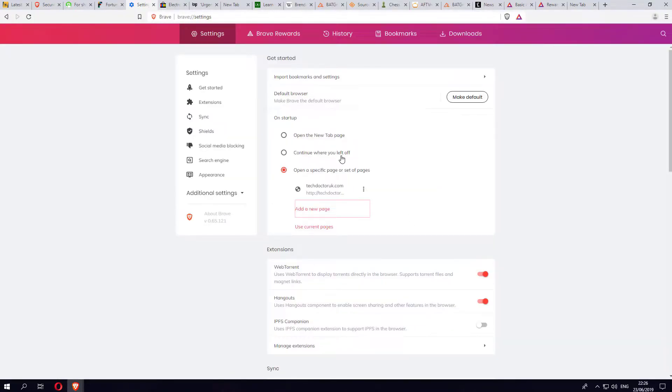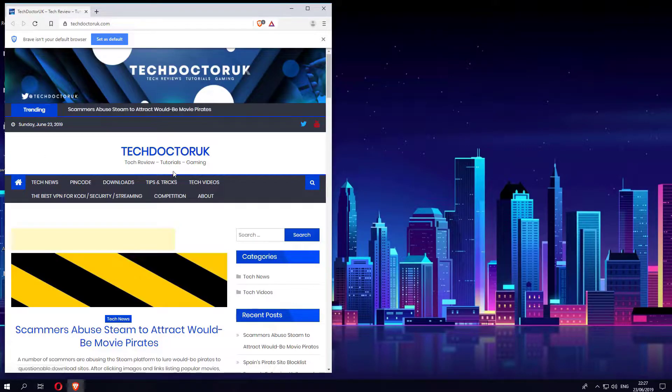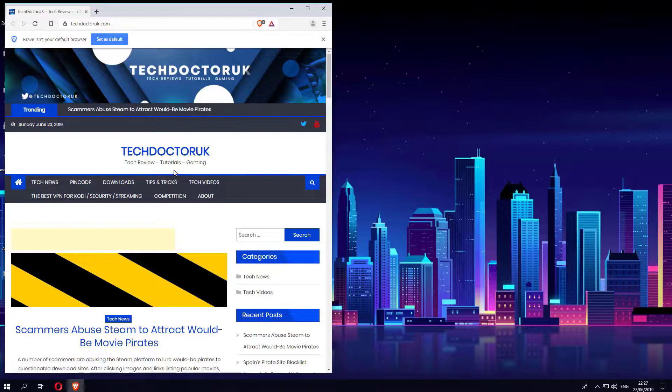Now in theory, when I start the browser, let me do that now, we can see that it automatically opens up that particular web page. So if you do have some websites that you regularly look at, you can get them to start automatically every time you start the browser.